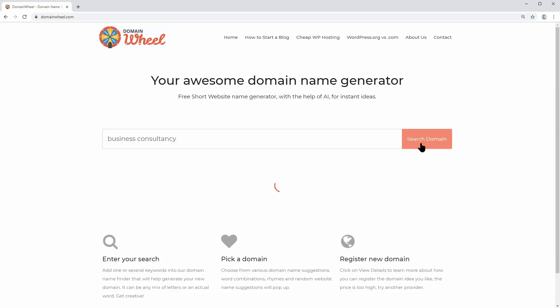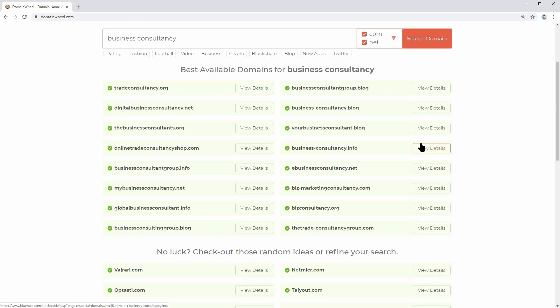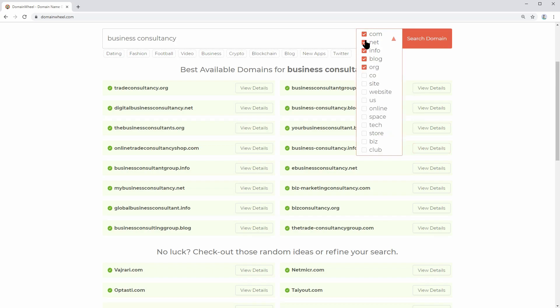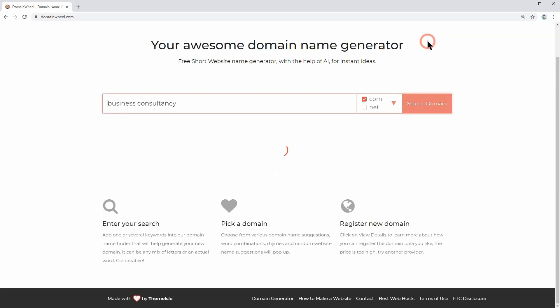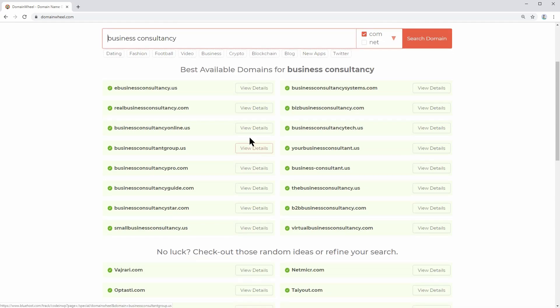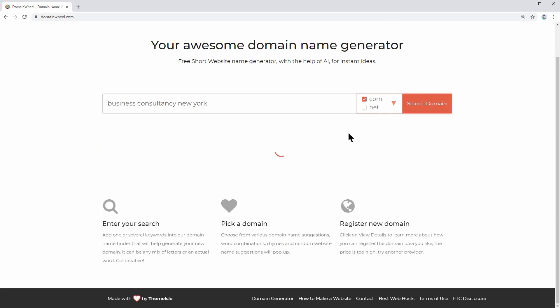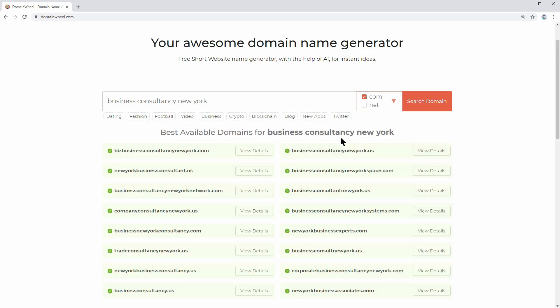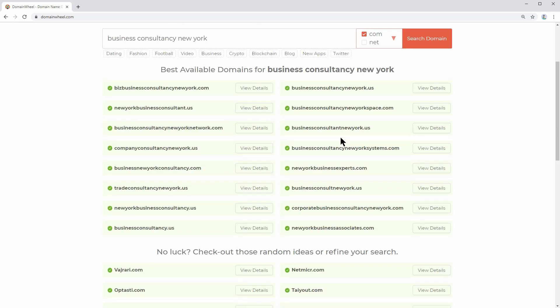If you are offering business consultancy in a specific region, like United States for example, you can try US domains too. Also, you can add another word like the name of the city where you do business. Whenever you are ready, push the search domain button and wait until the best website name ideas are displayed.